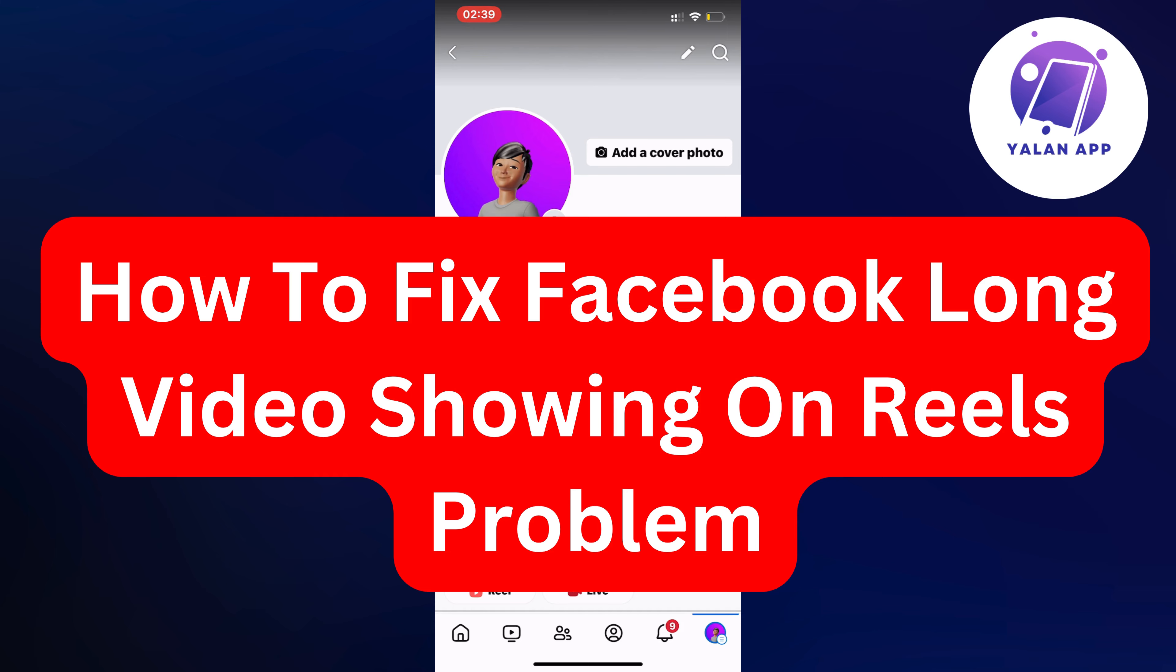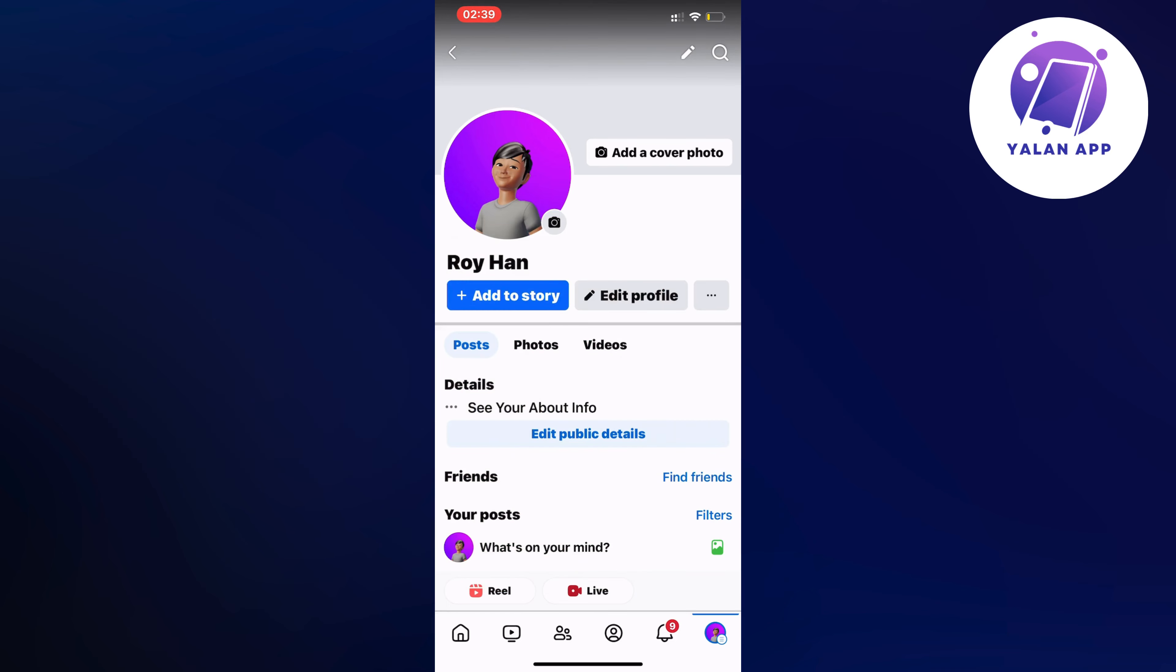Hello everybody and welcome back to Yalan app. In this video I'm going to show you a step-by-step guide on exactly how to fix Facebook long video showing on Reels problem.